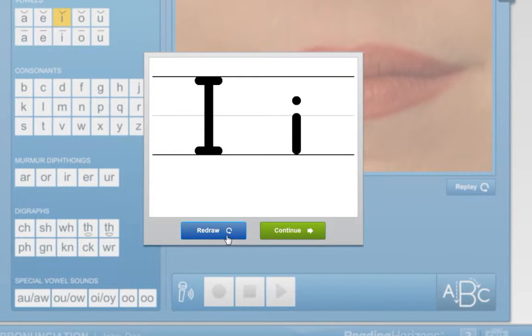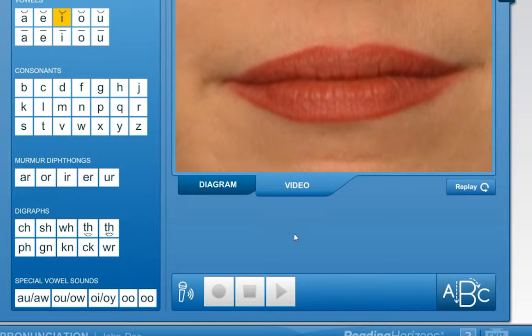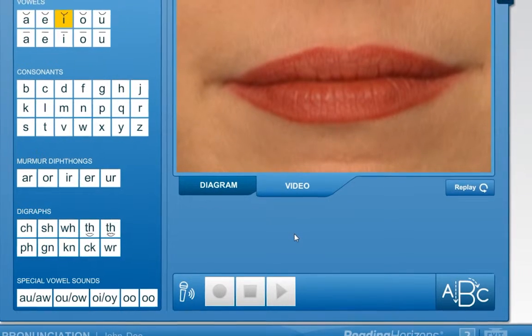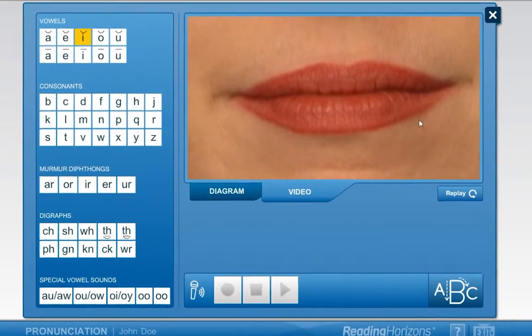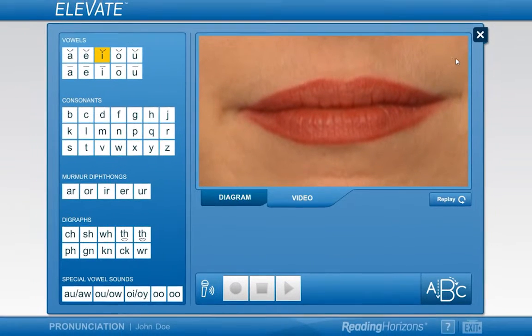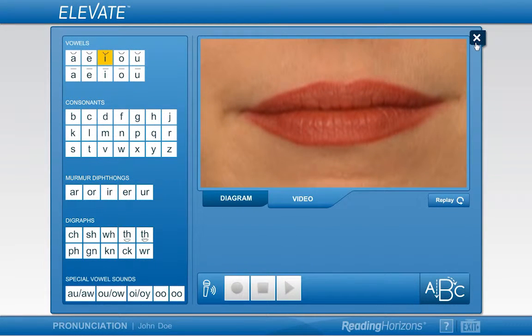Otherwise, click on the continue button to close the letter draw screen. To exit the pronunciation tool, click on the X in the upper right corner.